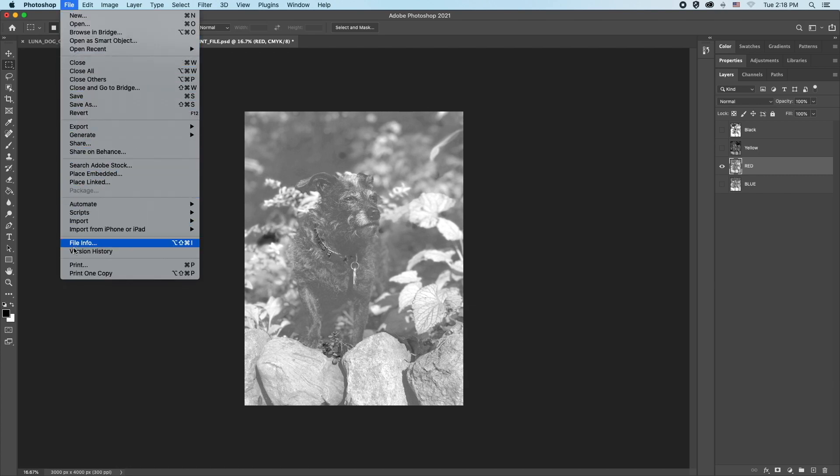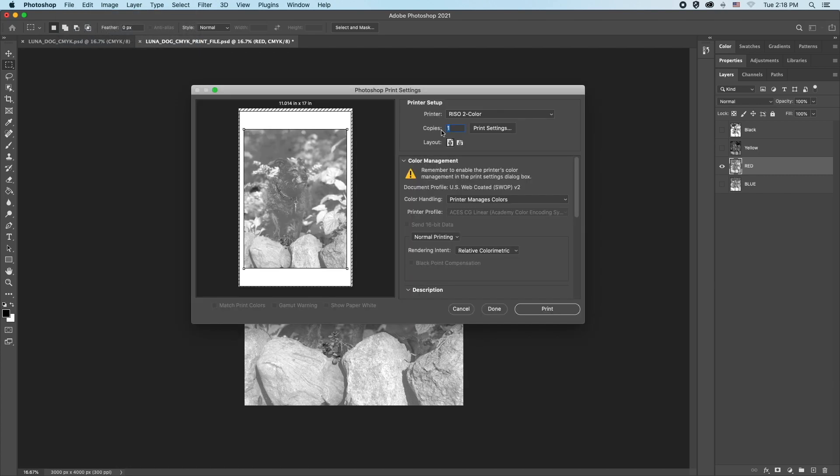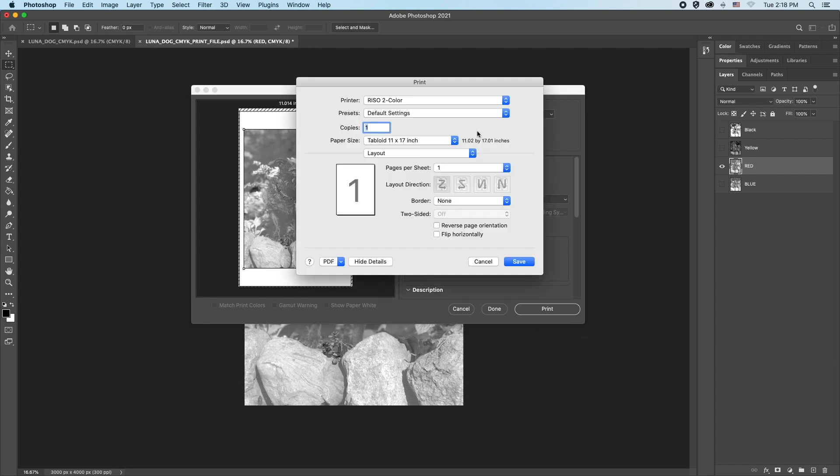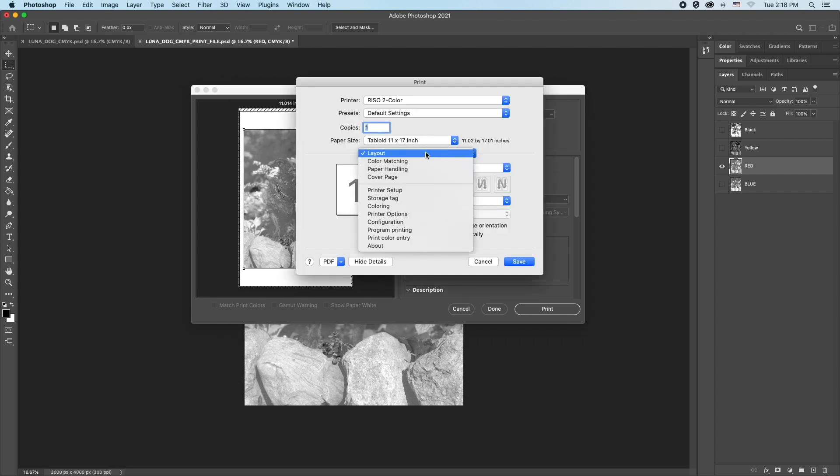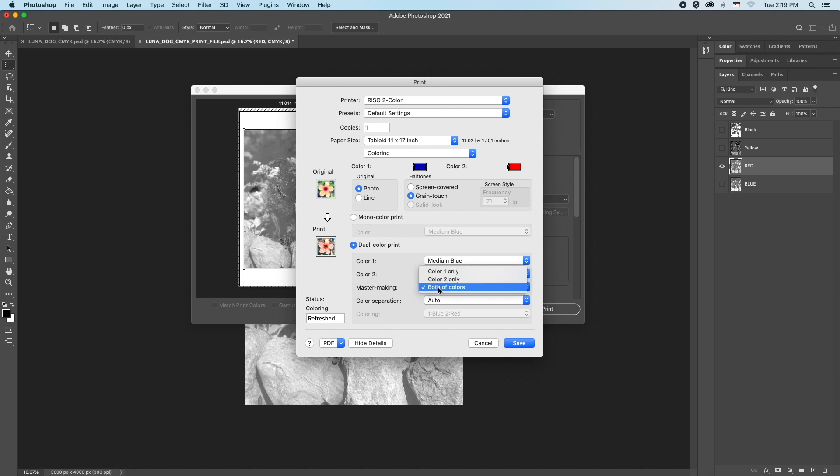All of the settings should be the same. Open print settings and click on the layout tab. Go down the list to coloring. We have a few changes to make. Click dual color print, and some new options appear. Under the master making field, change the tab to color two only, and click save.